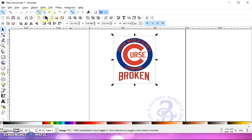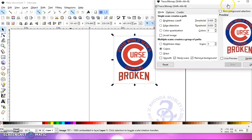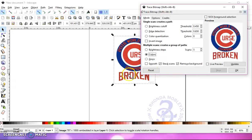So what I did was I just selected it, and I went to Path > Trace Bitmap. I selected Colors, and I selected five because I know there's black in the veins, there's red, blue, and white — which are four layers — so I just selected five.